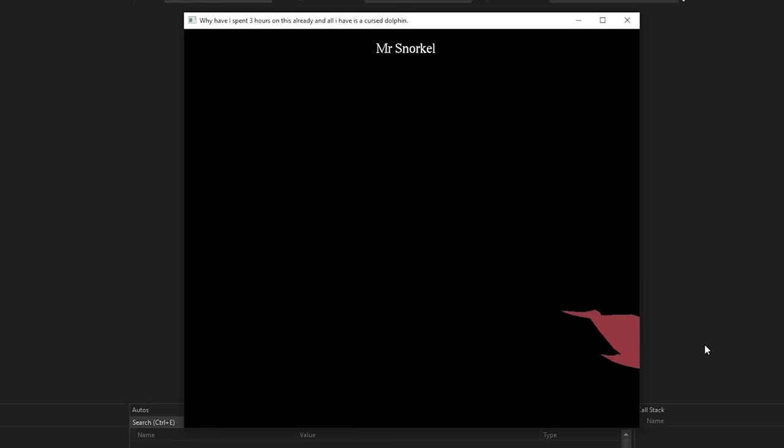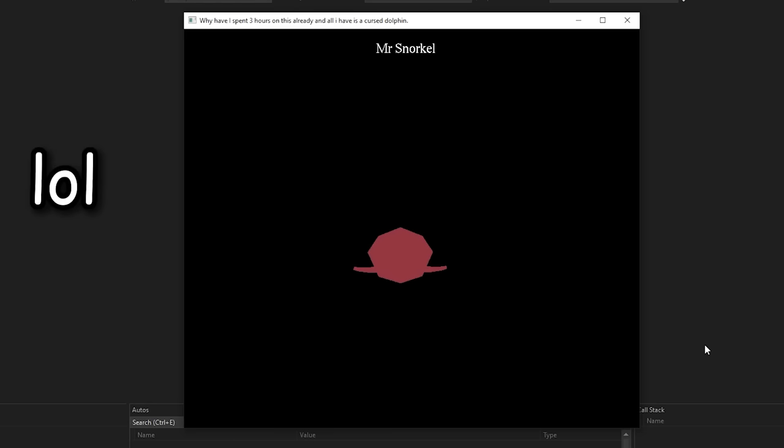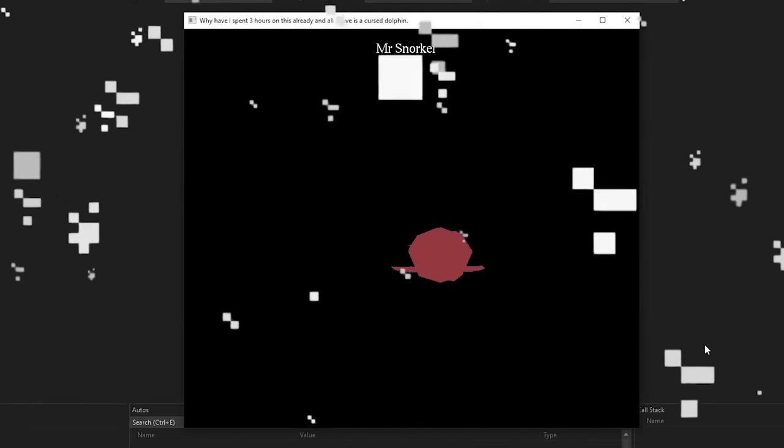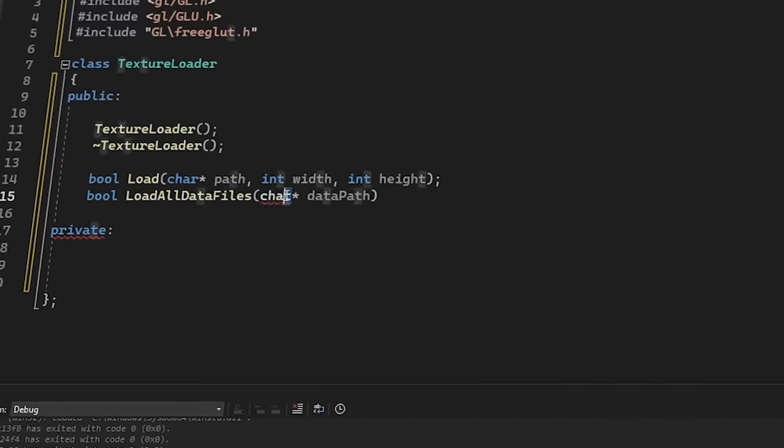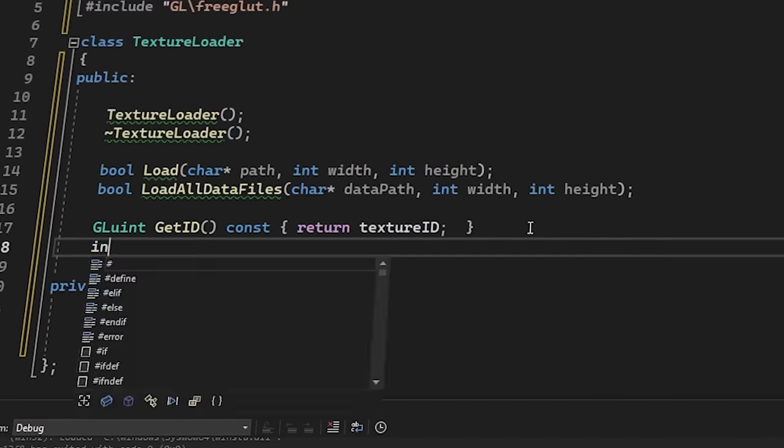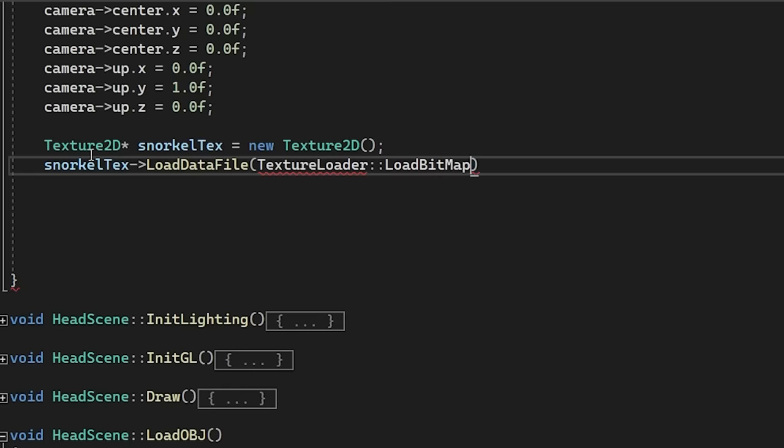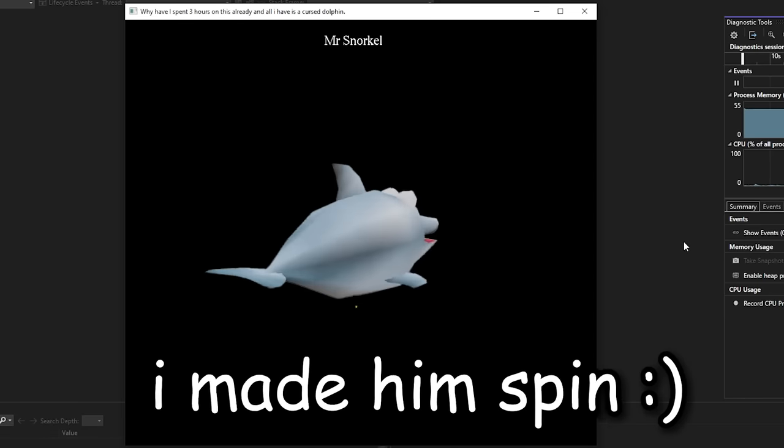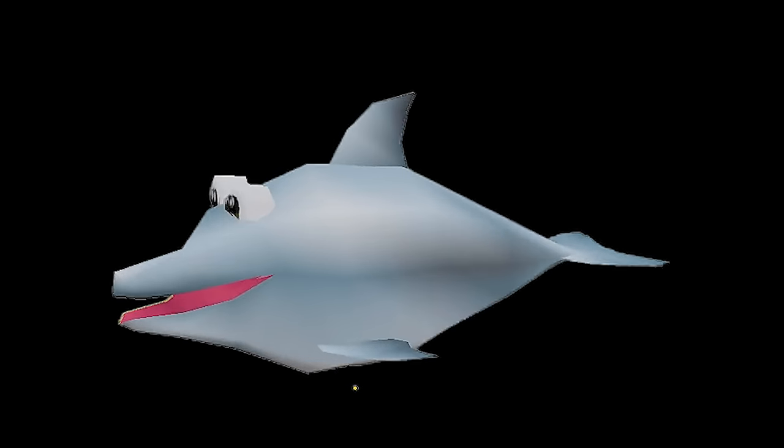So, yeah, he is currently just a single color, which is a bit cursed. And that's because we aren't actually applying any textures at the moment, which means we need to create a texture loader. Okay, so let's quickly do this. Let's now select the correct texture, and bam! Mr. Snorkel is still cursed, but slightly less.